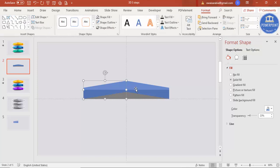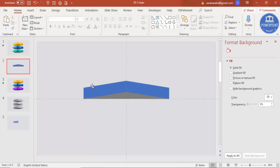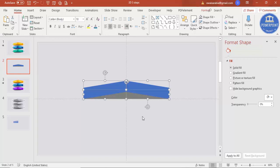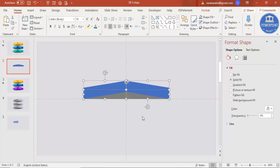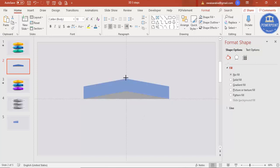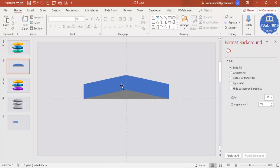Now remove the transparency so you can see the full shape. You can increase or decrease the size to fit your requirements. Select all by pressing Ctrl+A, then press Ctrl+G to group everything, and scale it up as needed.